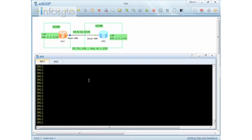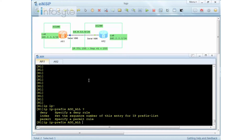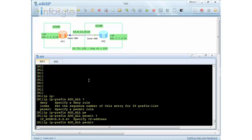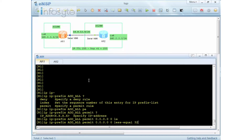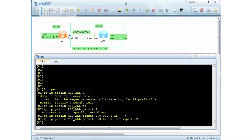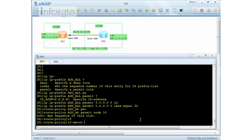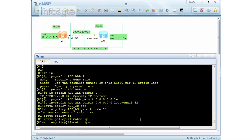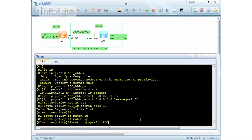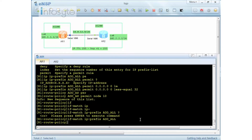Going back to Router 1, I'm going to create an IP prefix to match all IP prefixes, and use it with ASPathLimit. The command is called prefix 'atall'. I'll permit anything with less than or equal to 32, meaning any IP prefix will be caught. Next, I'm going to create a route policy called 'atas', permit node 10, matching my IP prefix called 'atall'.